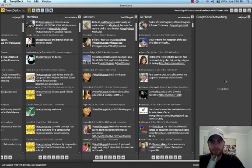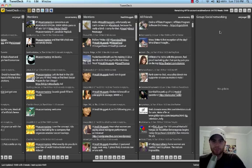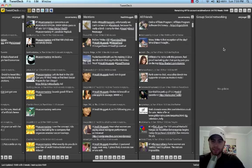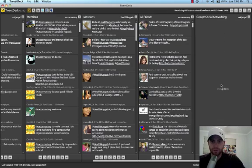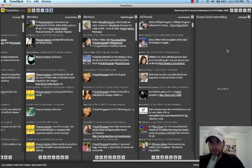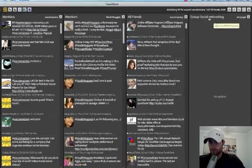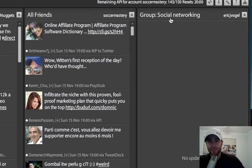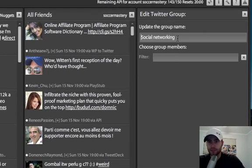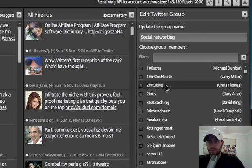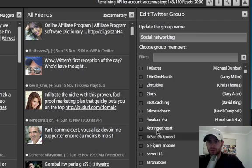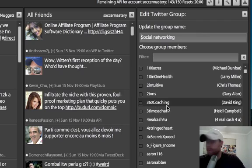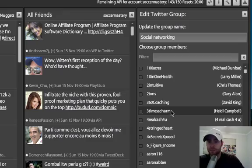And this column, social networking will only show the people that you selected in there. So there's no updates because I only chose a few people. So they haven't tweeted anything. To change something in this column, click here. You can choose more people that you'd like to see their tweets.